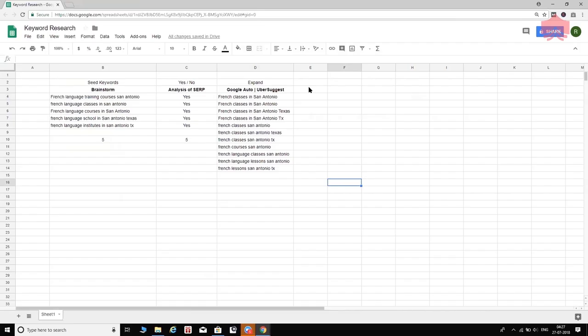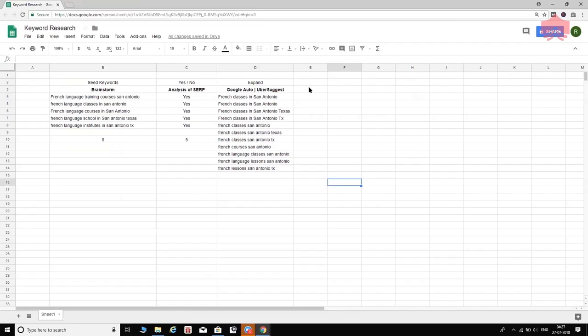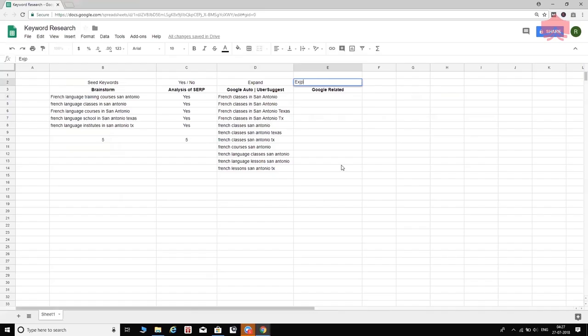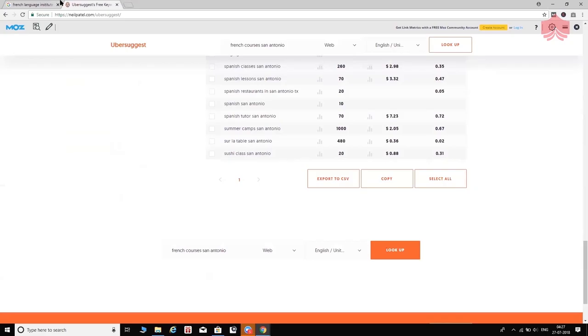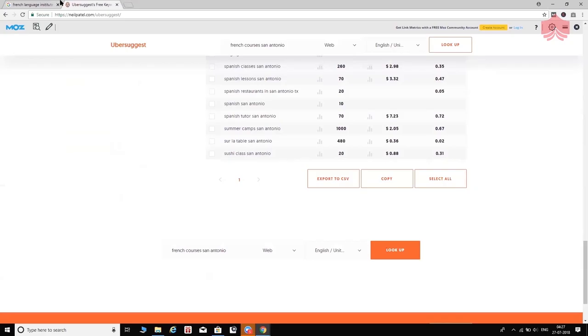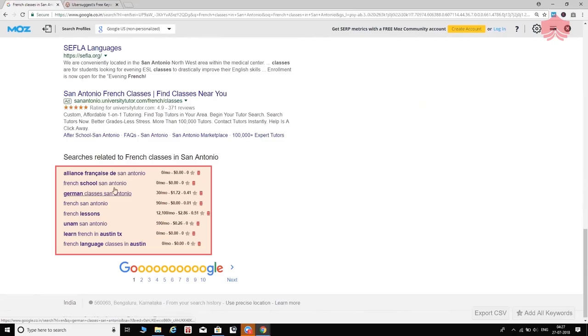Another way to expand this list is called Google Related. This gives you a few more opportunities to target keywords that might make sense for your prospective customers. As part of the expansion step, I'll copy 'French classes in San Antonio,' go back to Google, paste it in, hit Enter, and scroll right down to the bottom of the page. There, Google gives you related search suggestions — for example, 'French school San Antonio,' which is not in our current list.